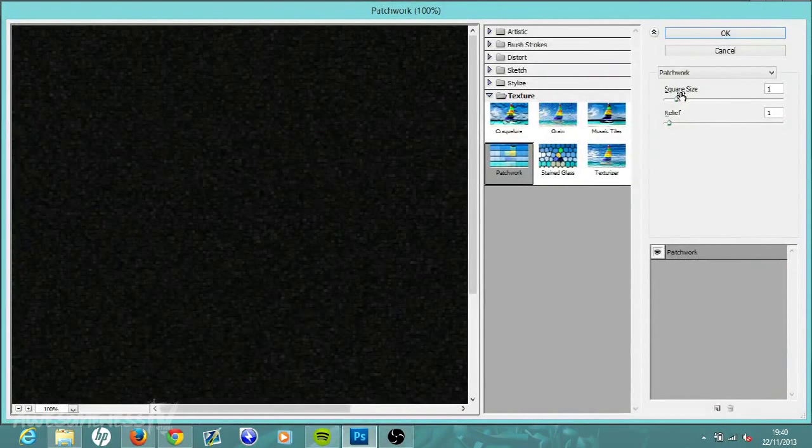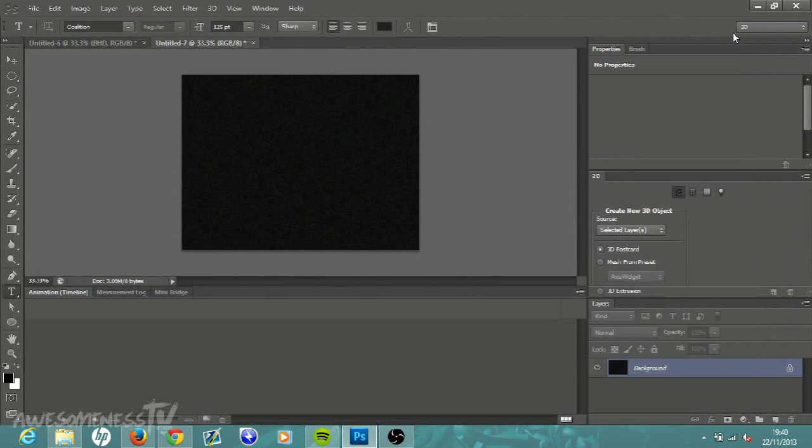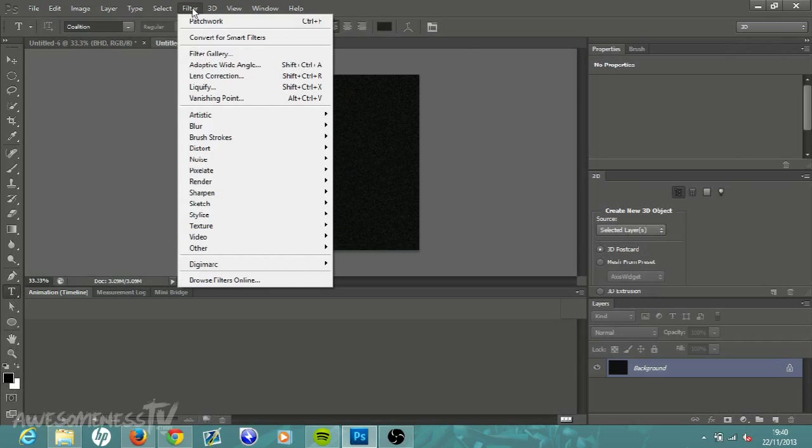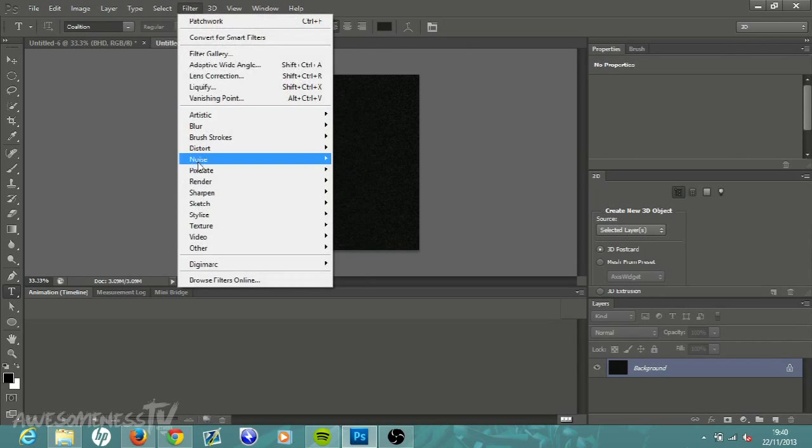We're going to go down to Texture and hit go into Patchwork. Come over here to the right, square size should be one and relief should be one, then just hit OK. It makes it a bit grainy like this.